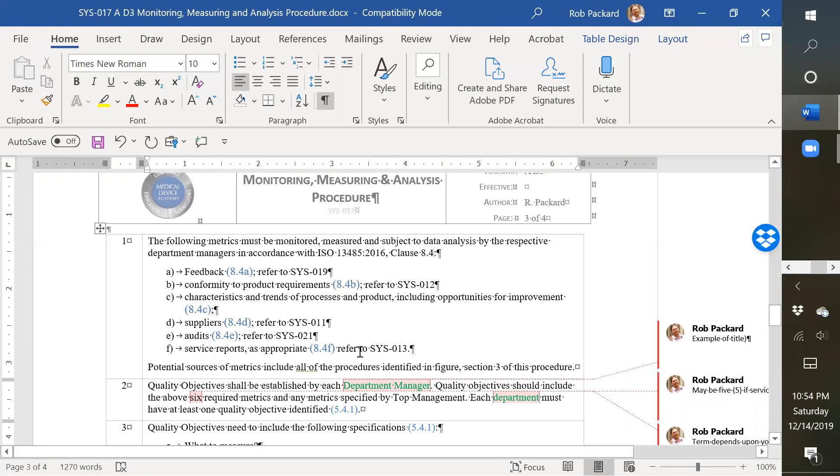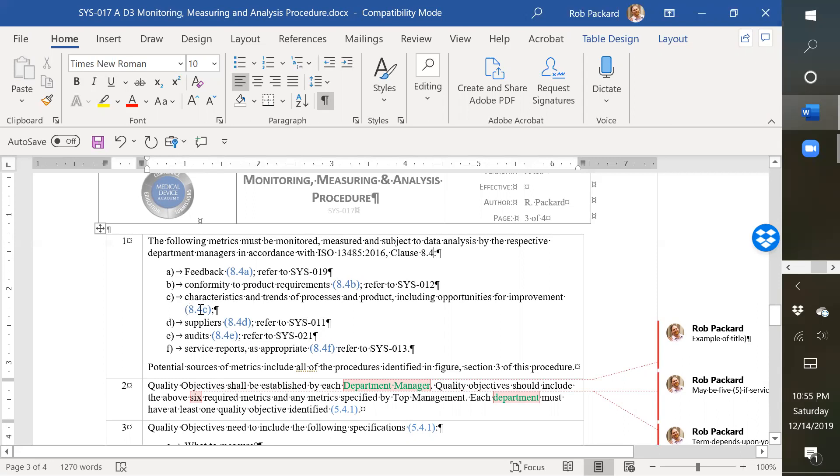So each one of these is identical to what's required in the actual standard, and they're in the order of the standard, A, B, C through F, and I even included references to other procedures where those are covered. So you have service, you have quality auditing, you have supplier quality management, you have production process controls, and you have post-market surveillance or feedback. And the only one that is specific to just this procedure is 8.4c, which is monitoring and measuring of processes.